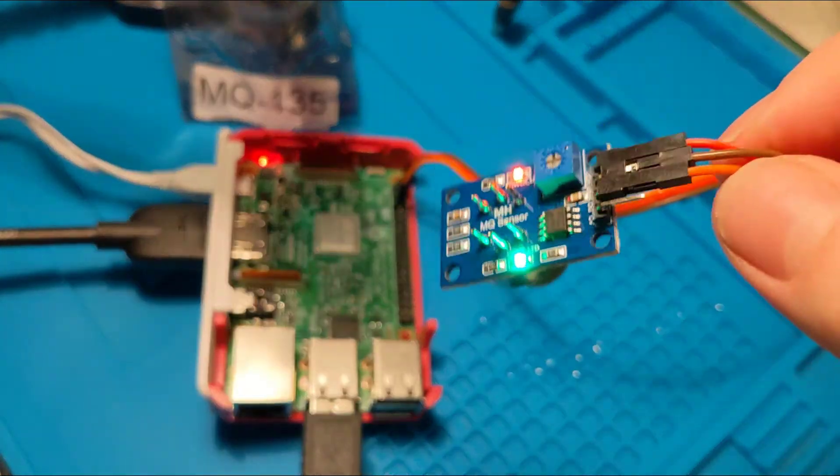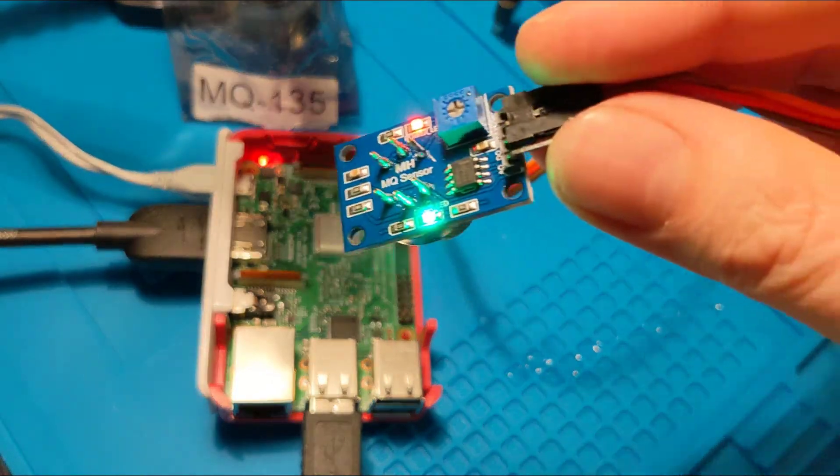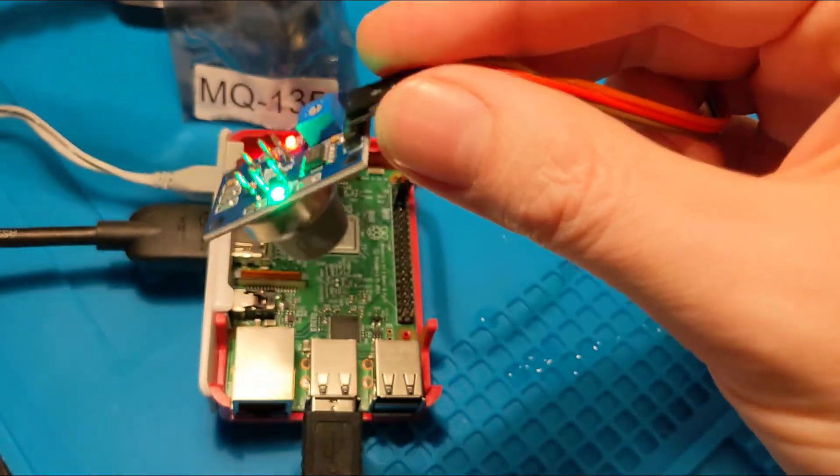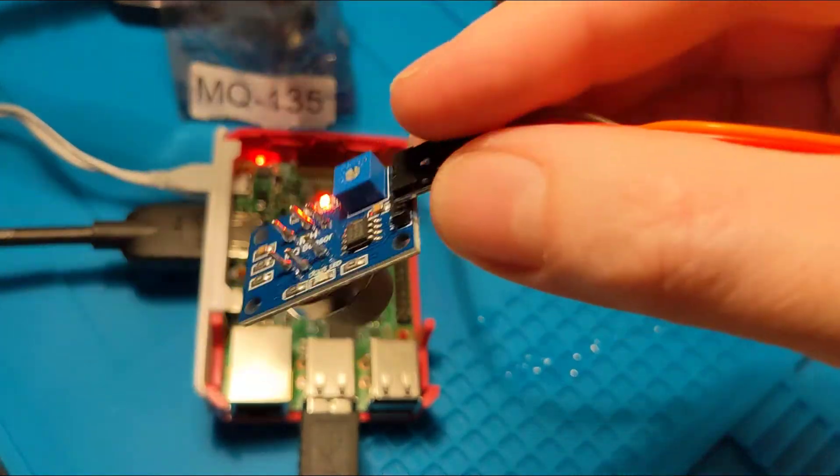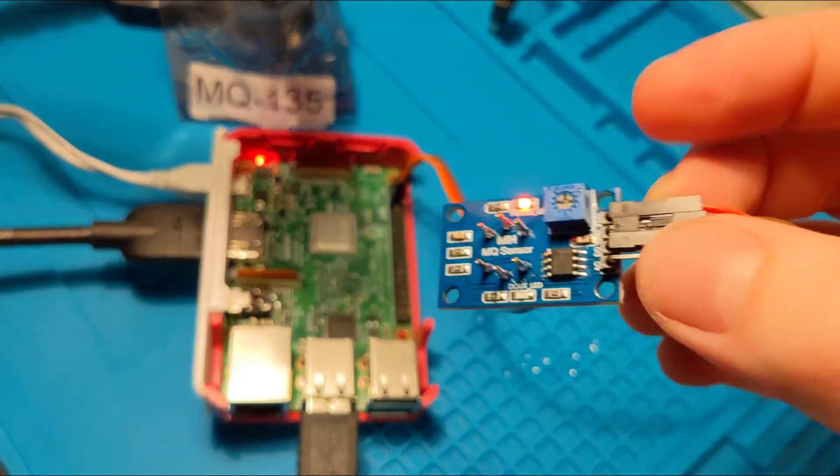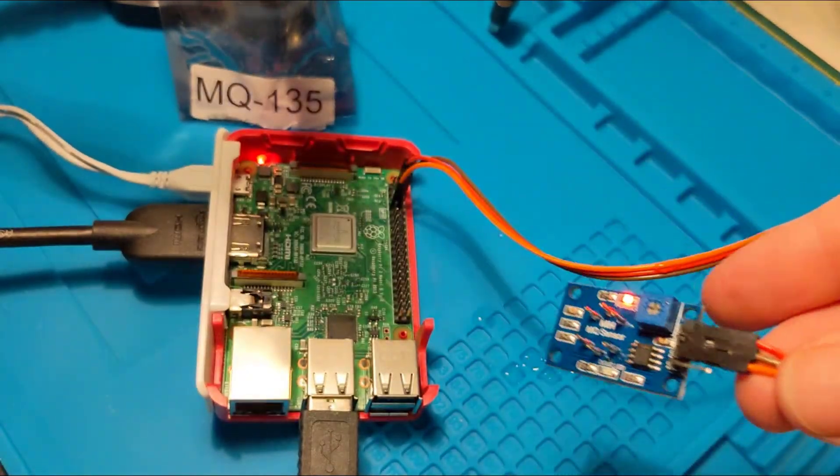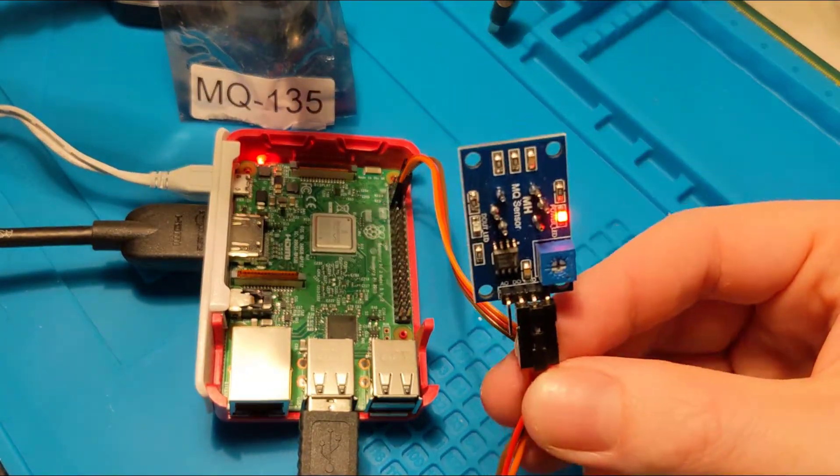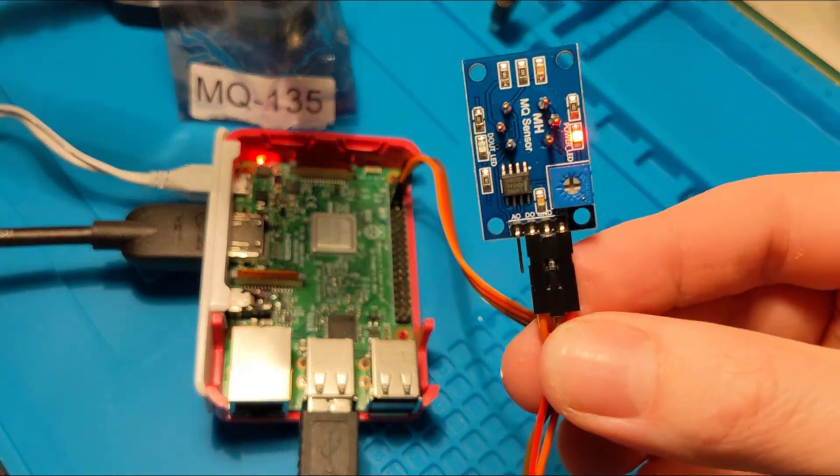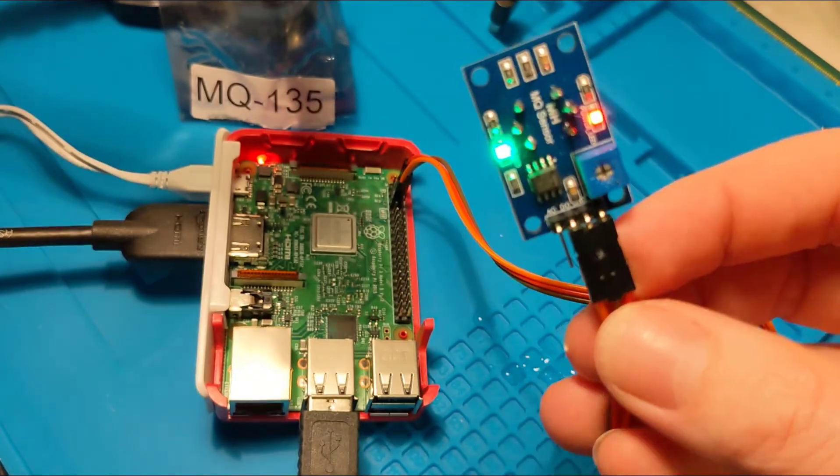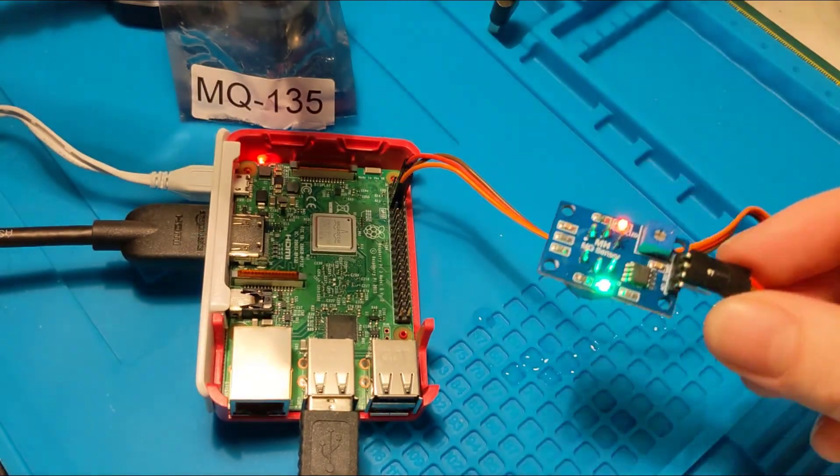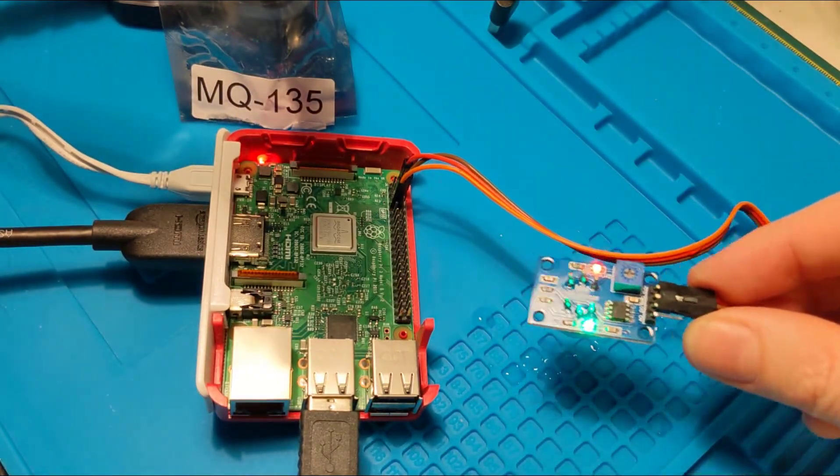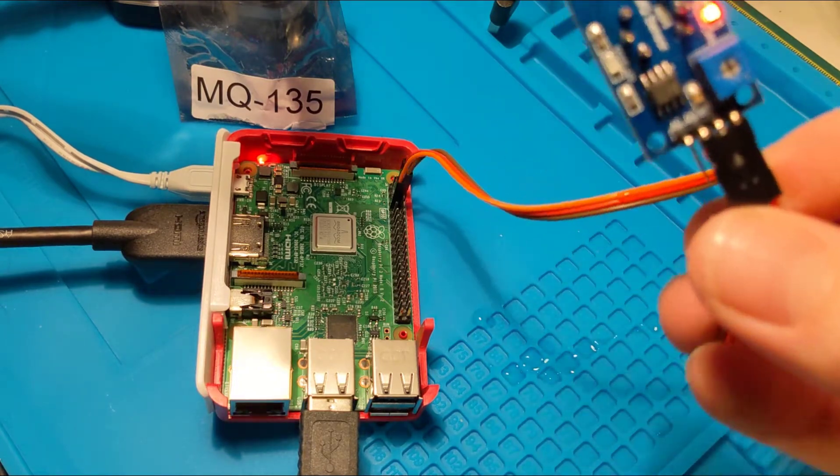And if I just blow on it now to kind of clear it, it should go back to normal. So digital, meaning it detects something, it goes green. It doesn't detect something... See, it's picked up the residue of it there.